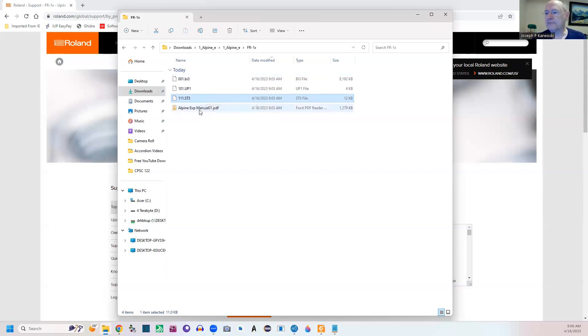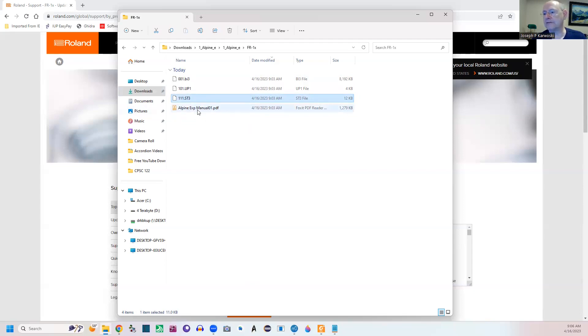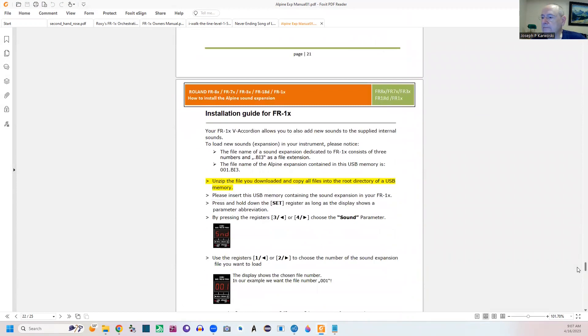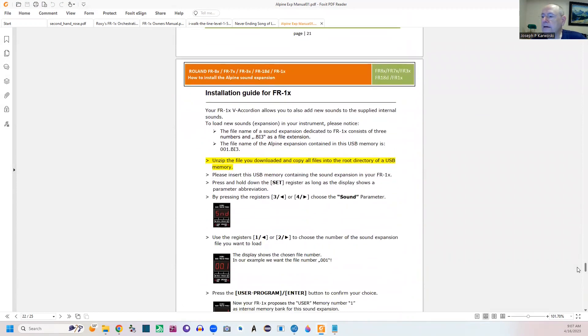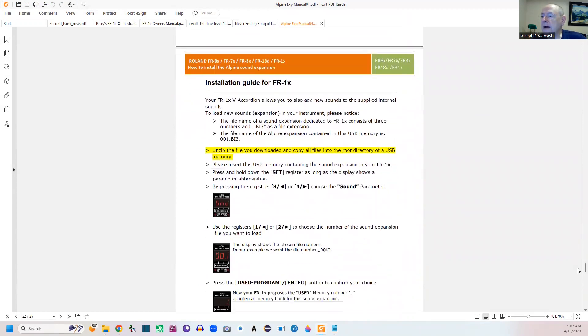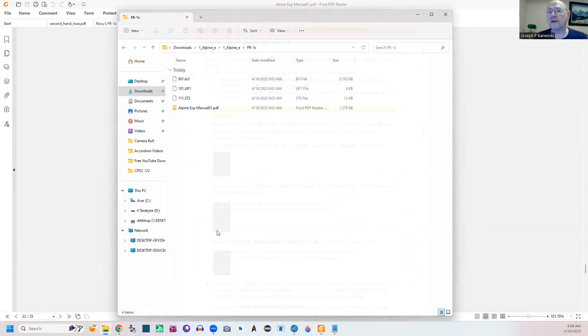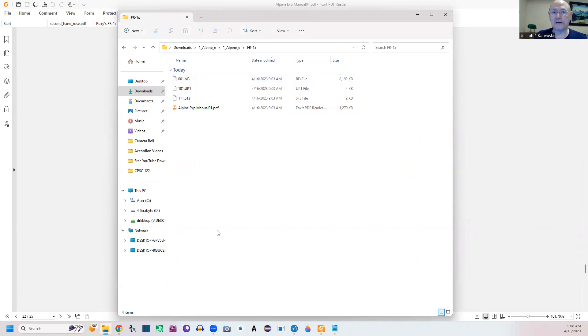Now if we - they give you a little Alpine expansion manual. There we go. Installation guide for the FR1X. Next video I'm going to show you how to install an expansion set on the FR1X. Remember you can only use two of the three at any one time. Only two of the three.